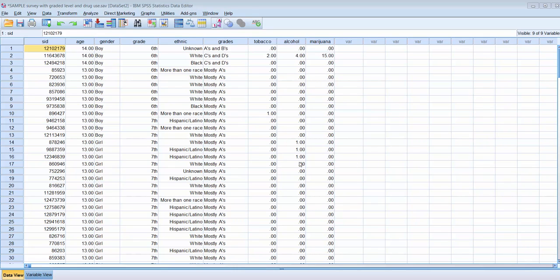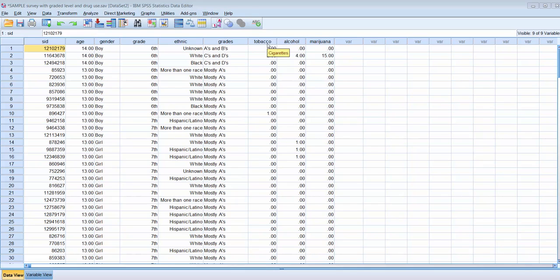This sample data asks middle school and high school students their age, their gender, what grade they're in, their ethnicity, what type of grades they typically get as a self-report, and then how often they've used alcohol, tobacco, and other drugs including marijuana in the last year.